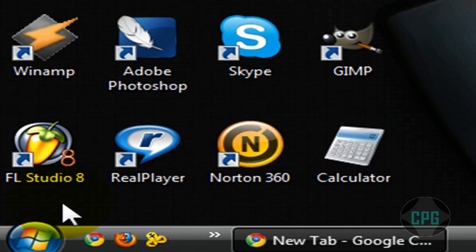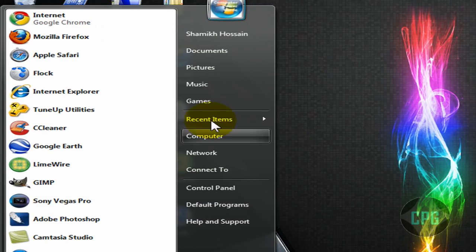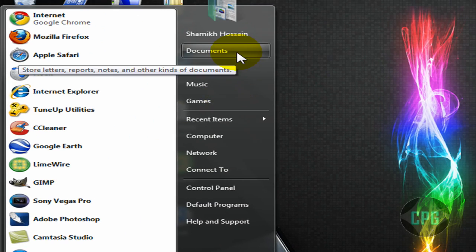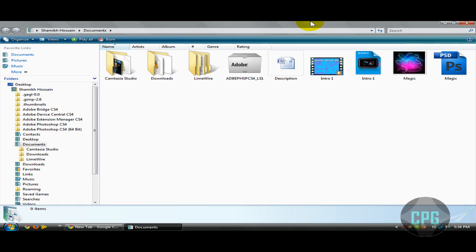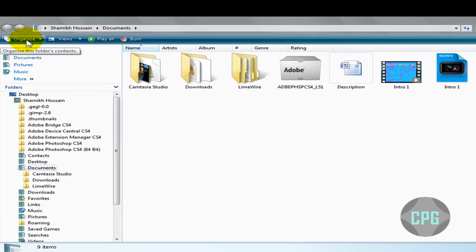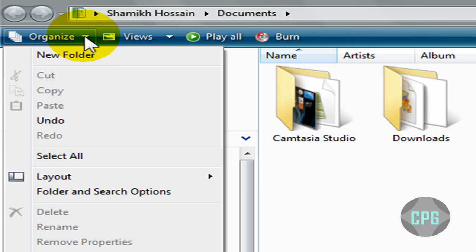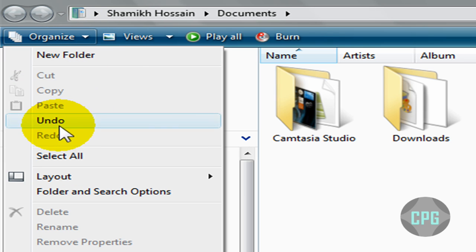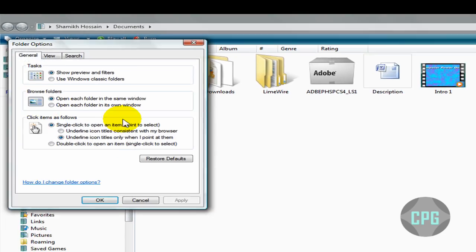First you're going to head over to Start and go all the way to Documents. The Documents window will open up and we're going to go to the left corner right here where it says Organize and click the little arrow. This will open up the drop-down menu and we're going to go down to Folder and Search Options.